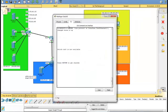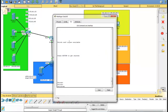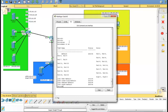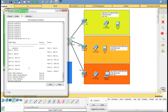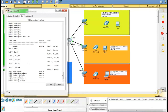Now we will work on the layer 3 switch. First we need to check VLAN status. After enable, we type 'show VLAN brief'. This command will show us the VLAN brief. In the layer 3 switch, create all VLANs you have created in the layer 2 switches.